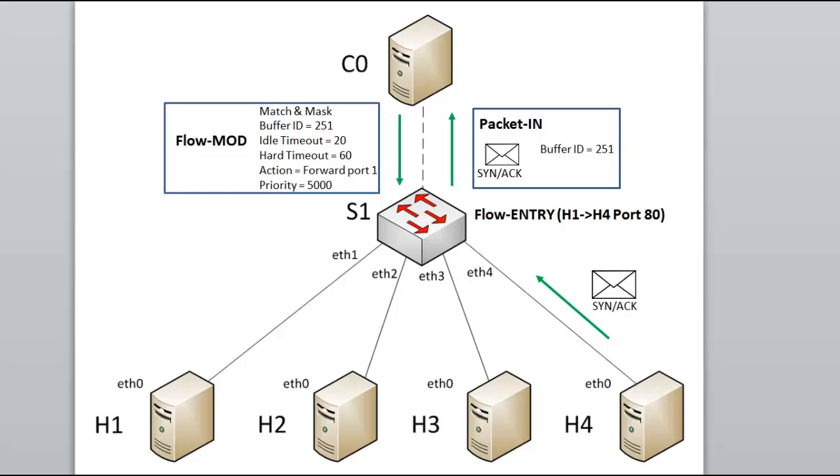The controller might also send a flow modification message telling the switch what to do with future packets matching specified fields. The flow mod message may also have a buffer ID to reference a currently buffered packet on the switch. It also has the timeouts, the actions to take, and a priority as discussed before.